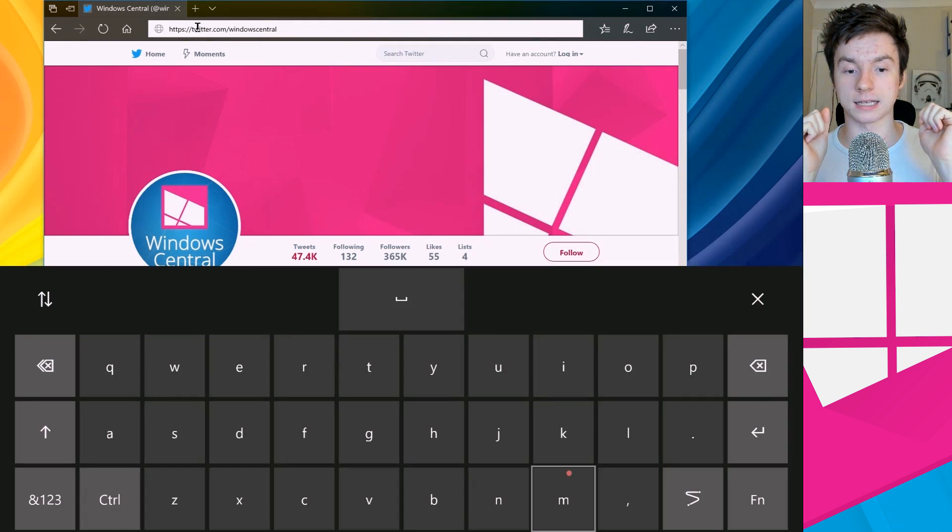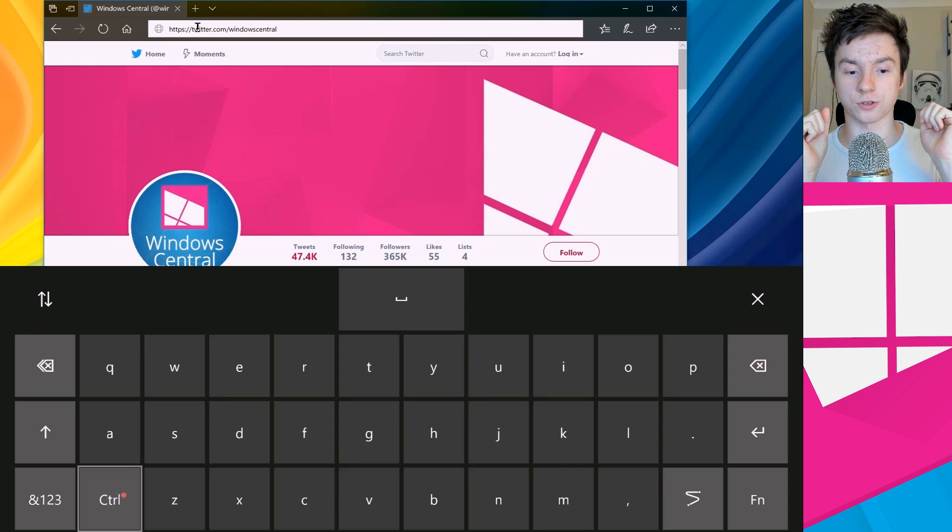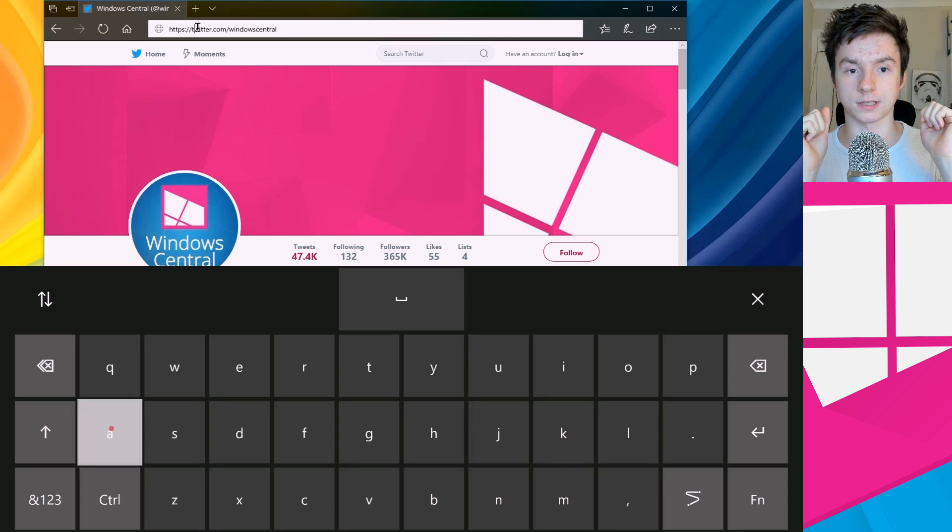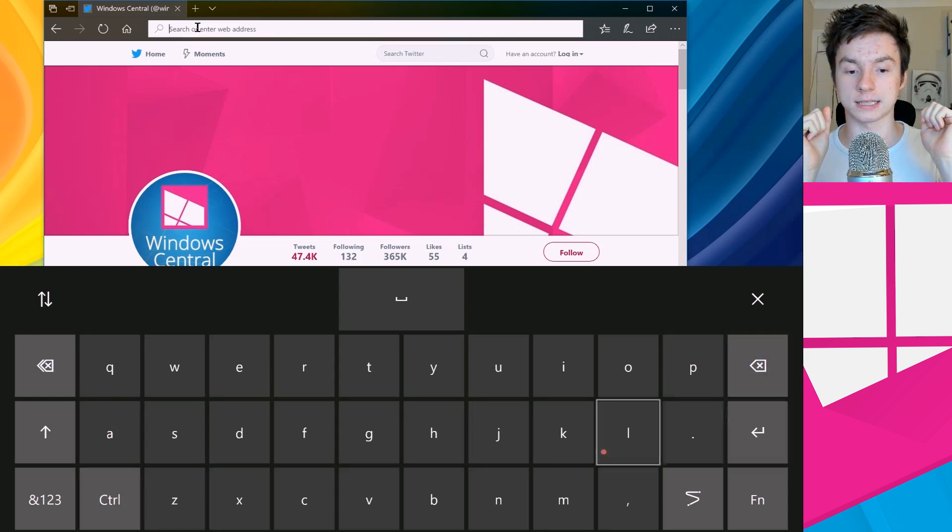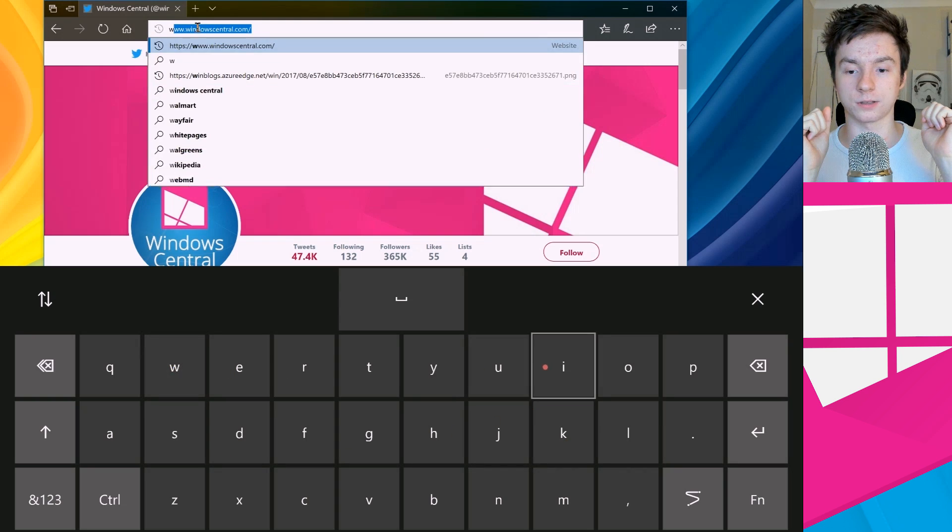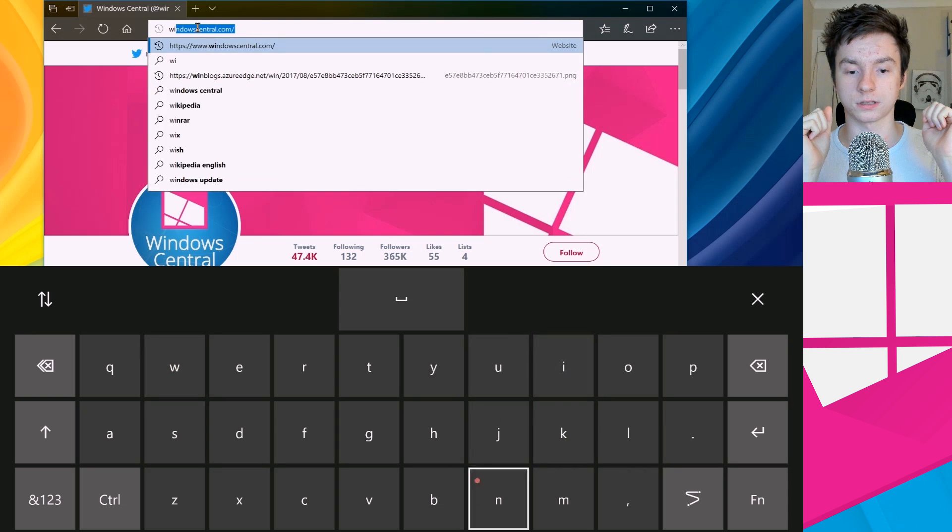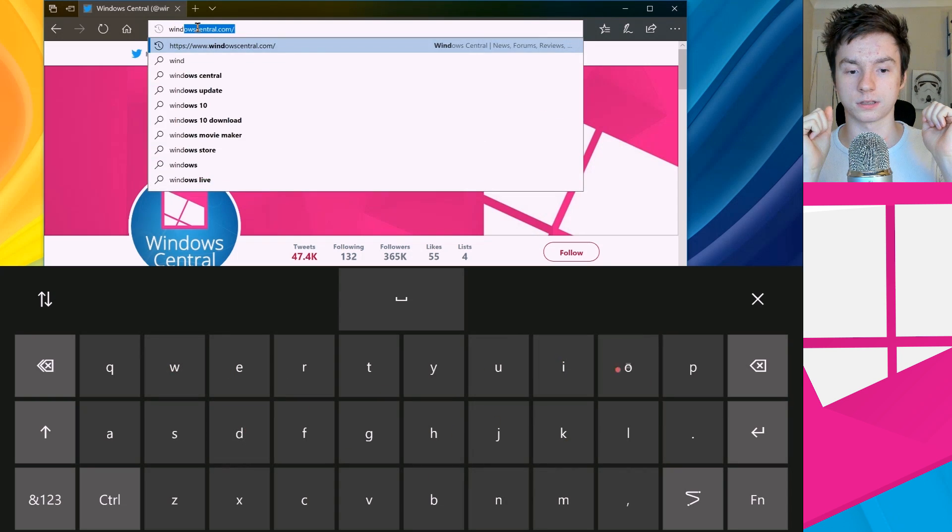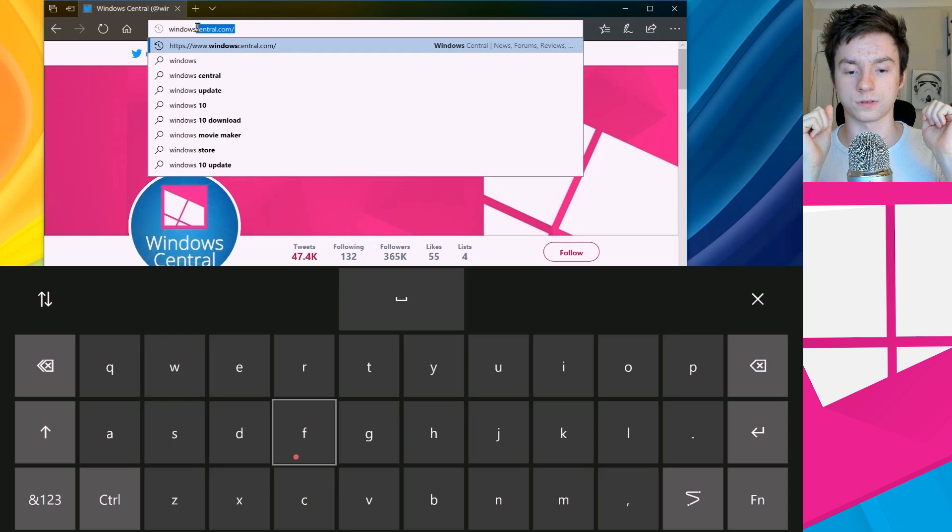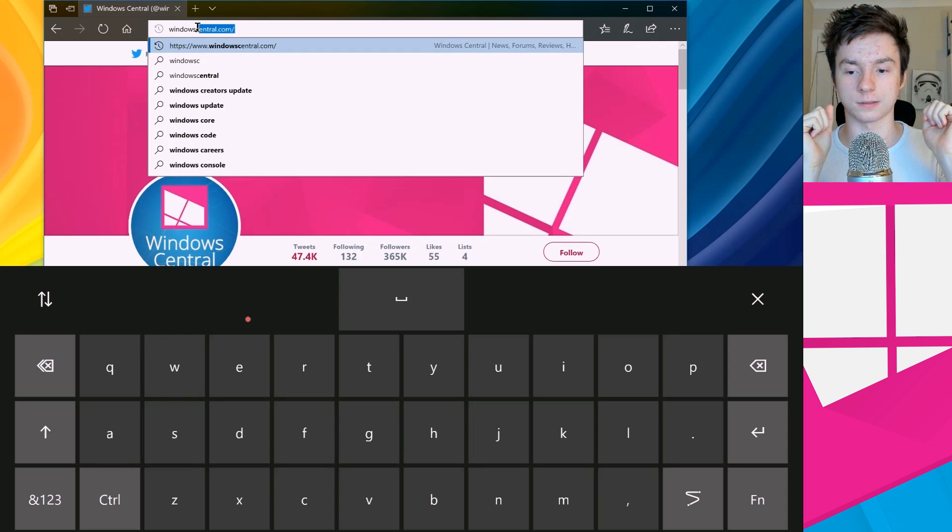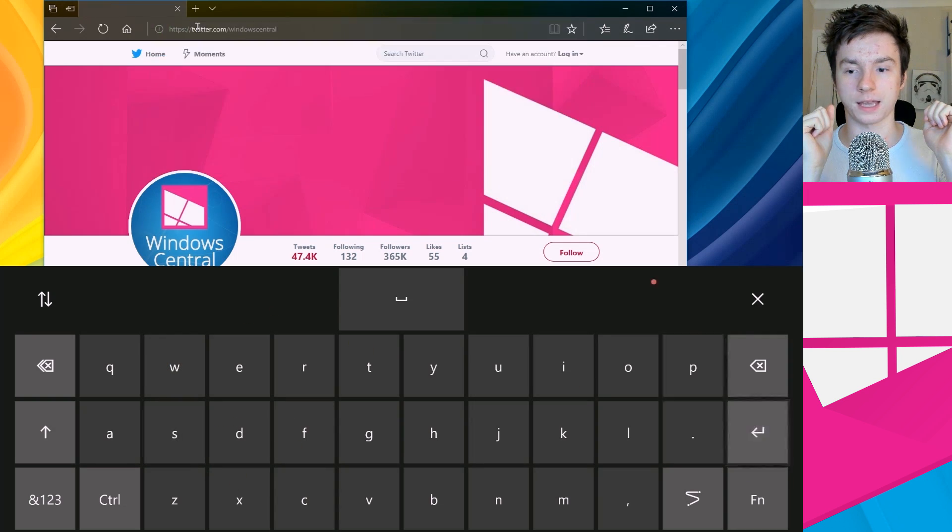Now I can sort of select the address bar up here, select the keyboard, and then type in Control+A for select all, then I can do delete, then I can type in my own URL: Windows Central. Oh there we go, and then I can press Enter on that and that will take me to Windows Central.